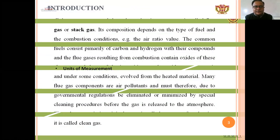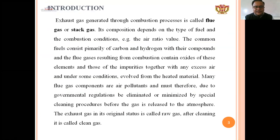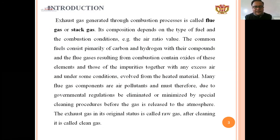Exhaust gas generated through the combustion process is called the flue gas or stack gas. Normally we see two-wheelers or cars driving with smoke from the silencer side — that is called flue gas. Also, in a power plant, after the combustion process, gas goes out of the stack.